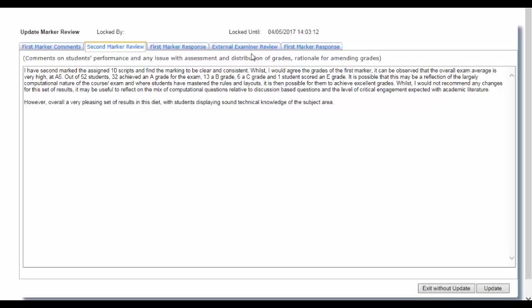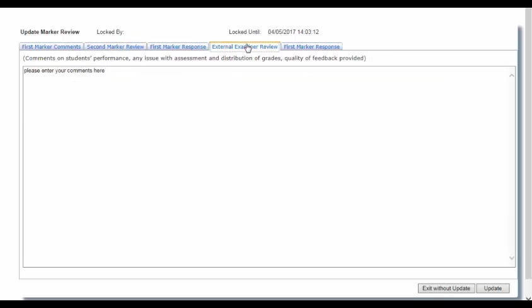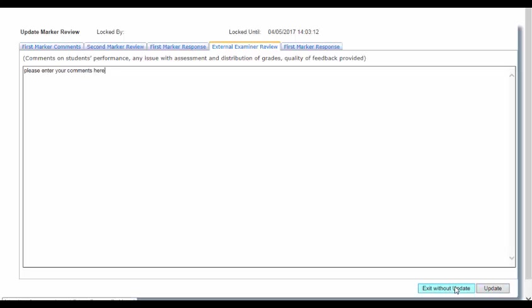Please enter your commentary here and not in the Excel document. While you are using the screen it is locked to other users for 30 minutes. Once you have entered your commentary click on Update, or if you do not wish to save your commentary at this point click on Exit Without Update.